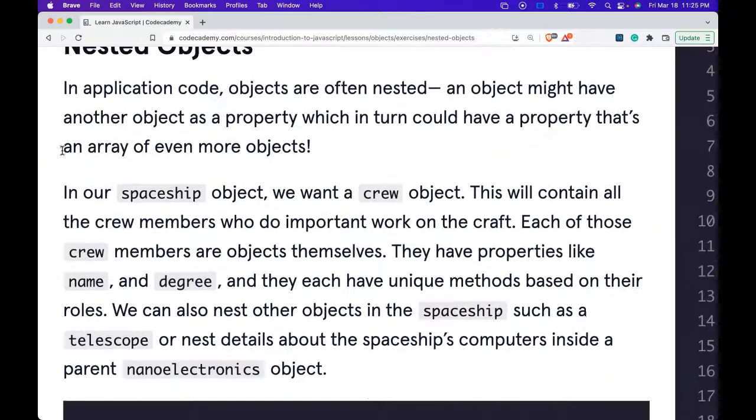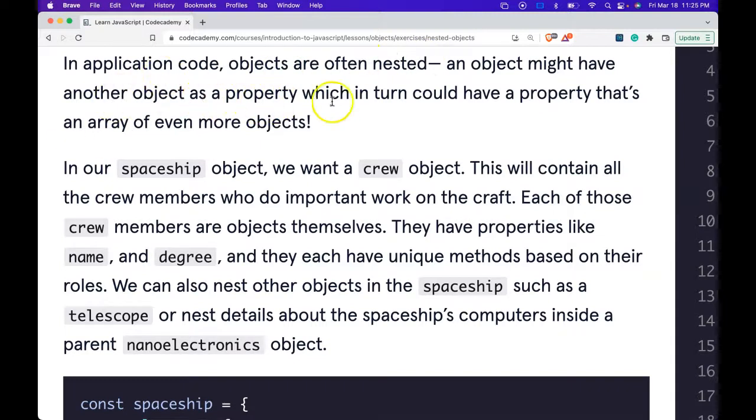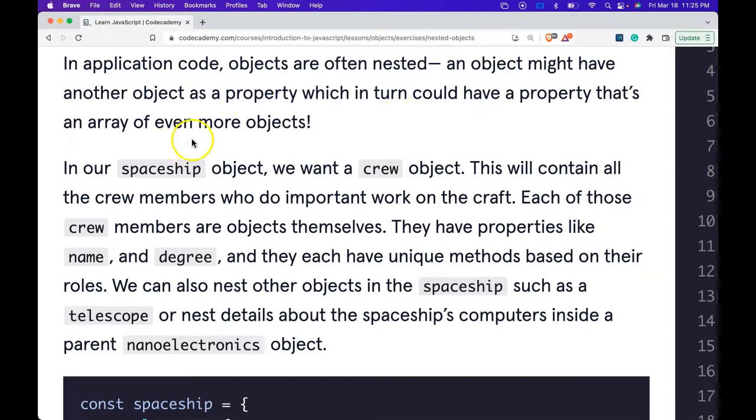In application code, objects are often nested. An object might have another object as a property which in turn could have a property that's an array of even more objects.